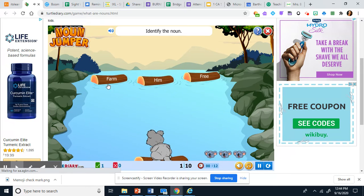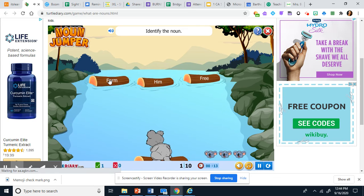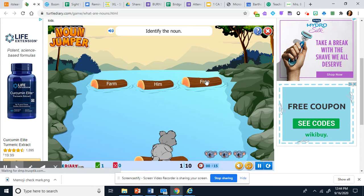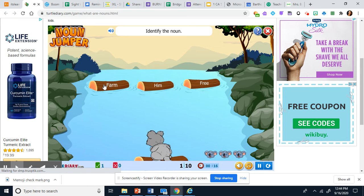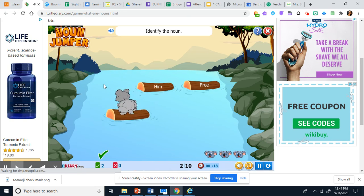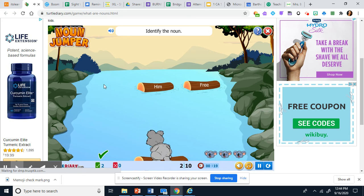Then you pick another noun. Farm, him, or free. Farm is the noun. You click it to go to it.